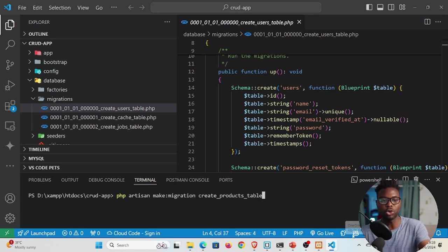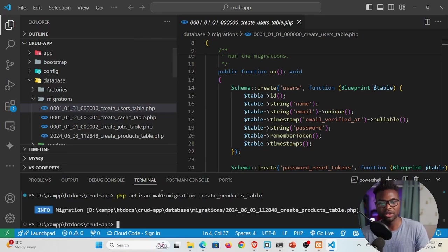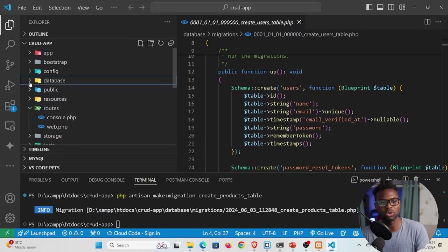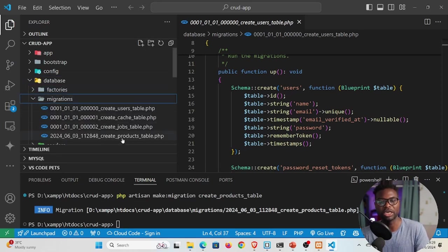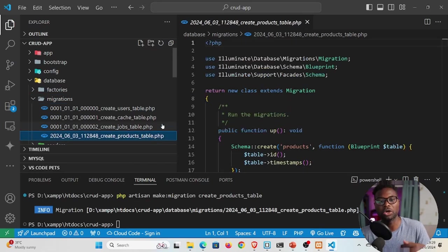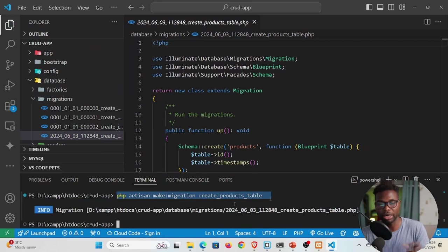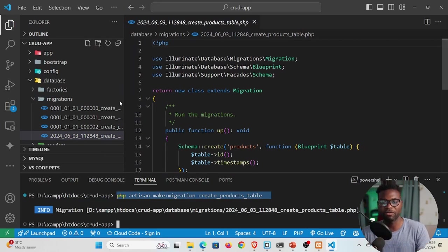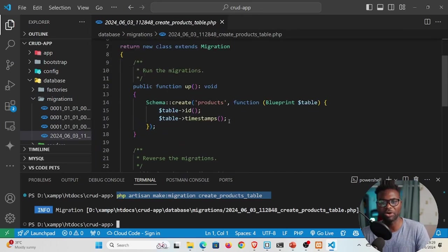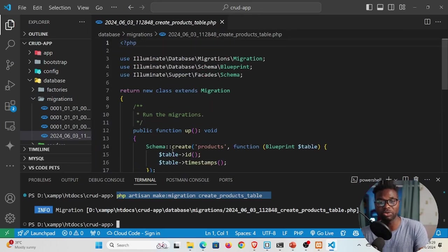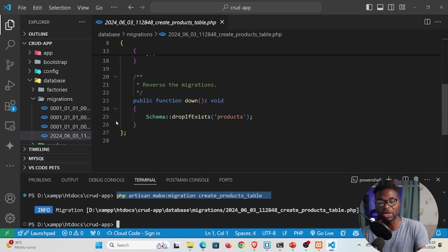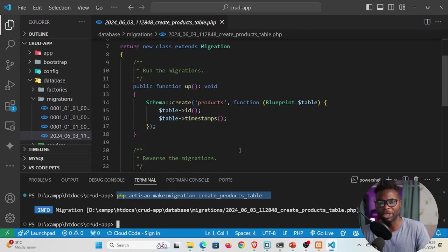Once we run this command, we should see a new migration file in the migrations folder. Hit enter and you'll see 'Migration created successfully.' Go to database > migrations and open the newly created file. This file was generated by running `php artisan make:migration`. Inside it, we have an `up` function and a `down` function.